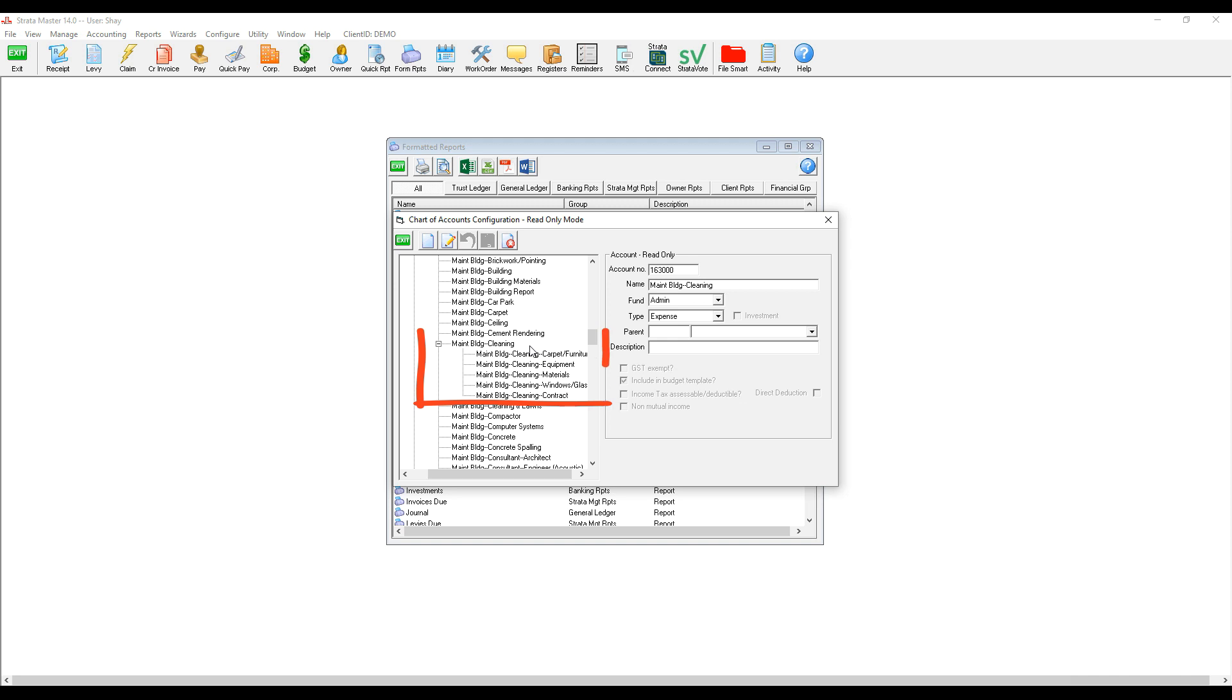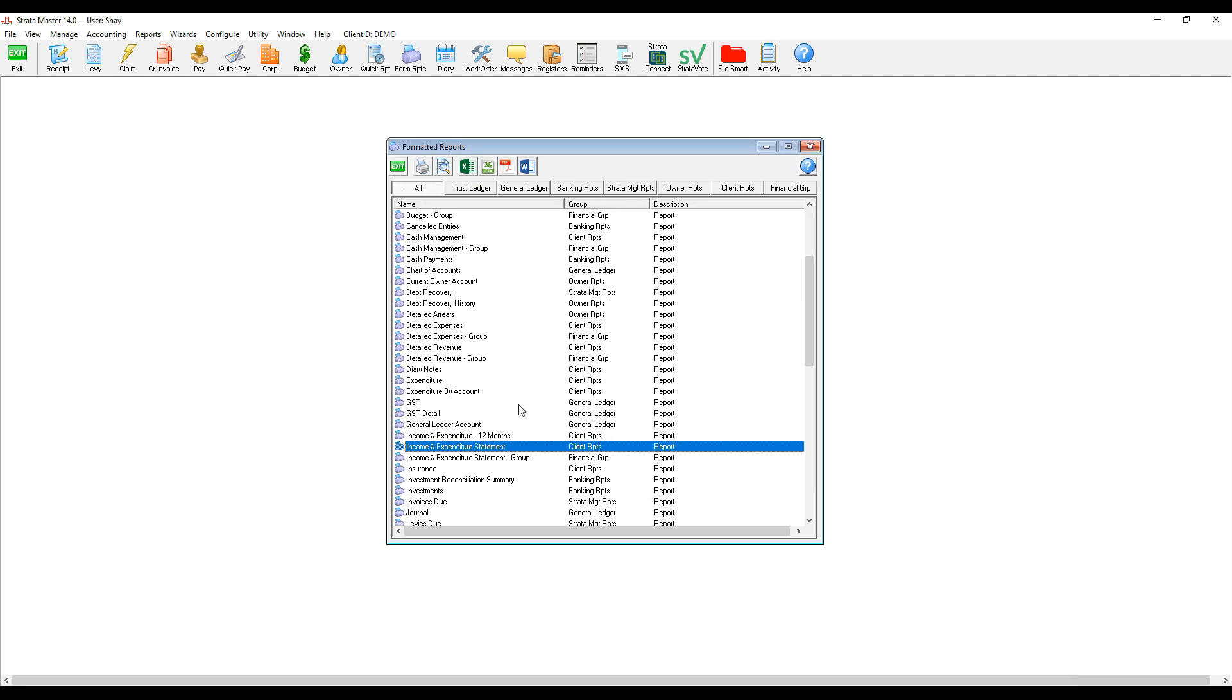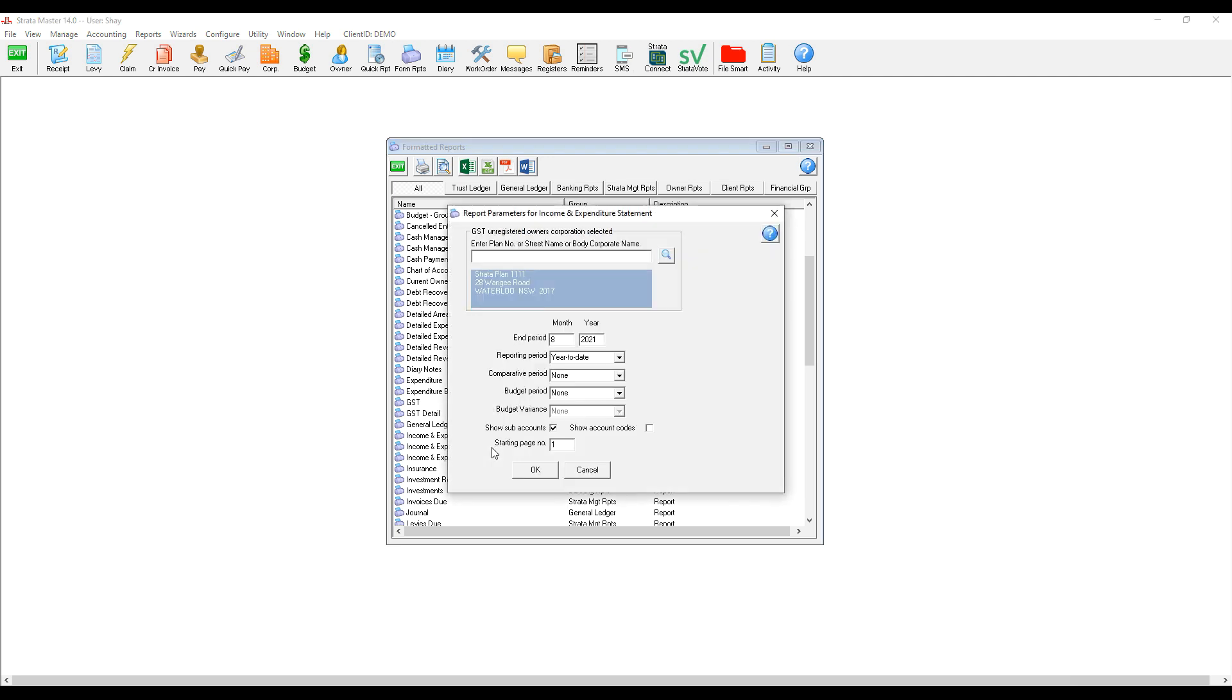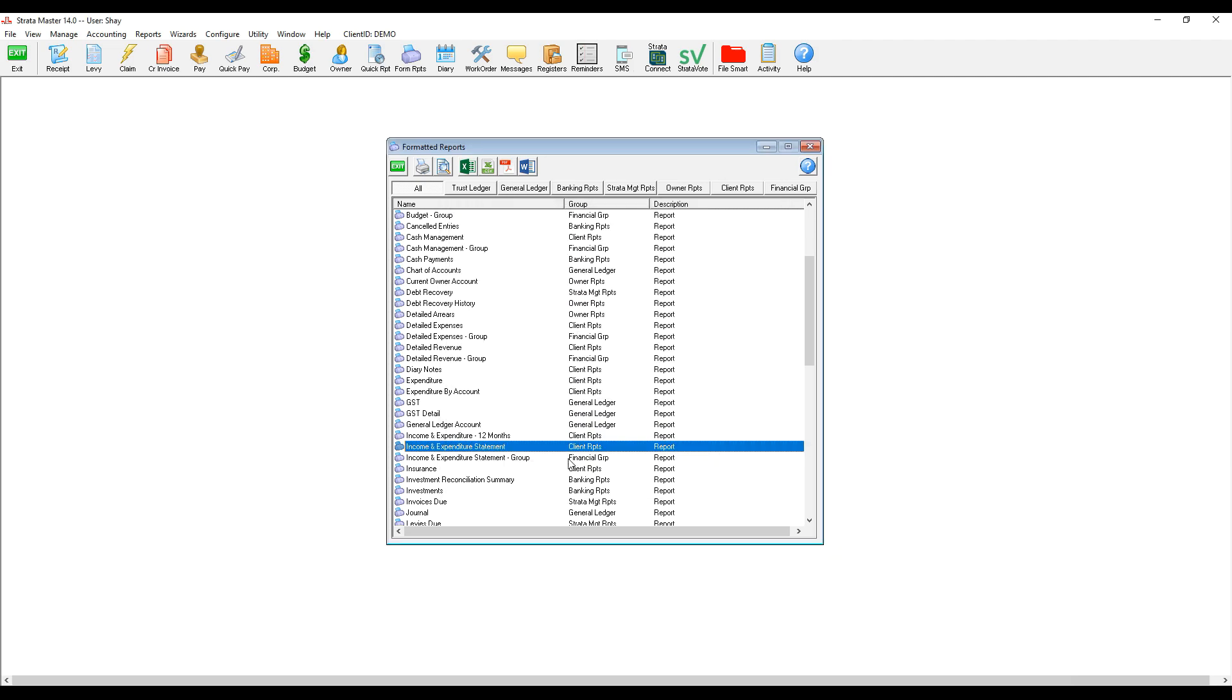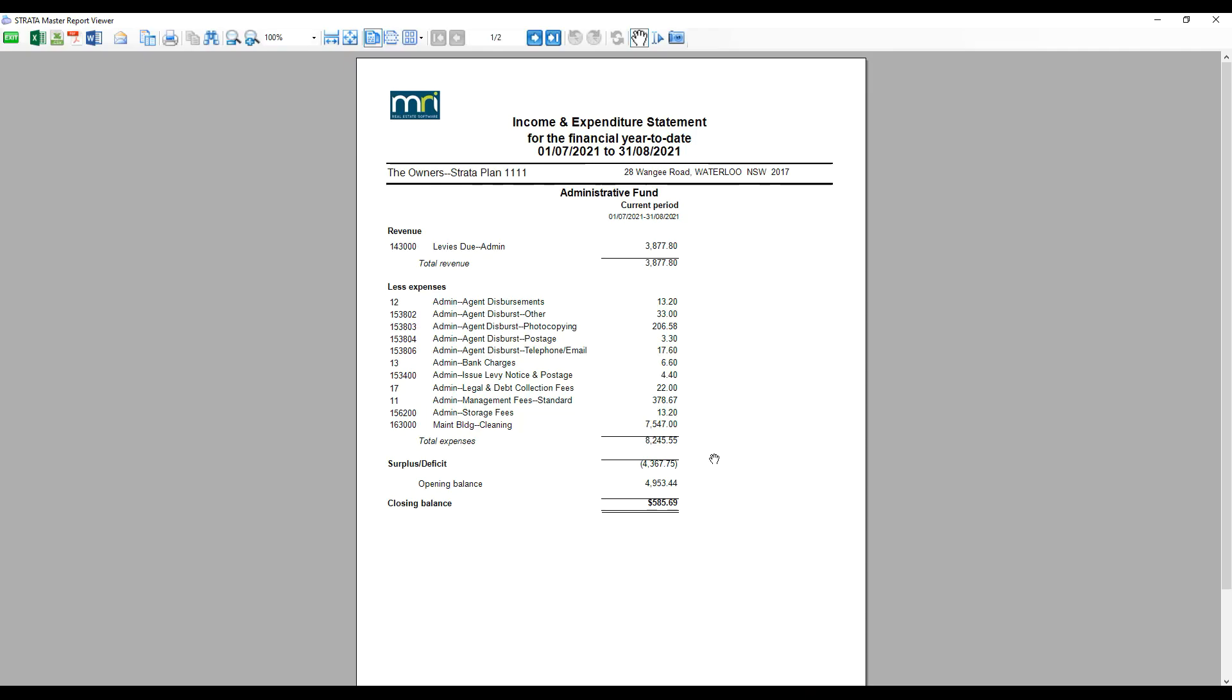Now that we have linked each cleaning account to the parent account, we are now ready to generate a brief financial statement. We navigate to income and expenditure statement and then untick show sub-accounts and now we have a brief income and expenditure statement which has combined all cleaning accounts into one account.